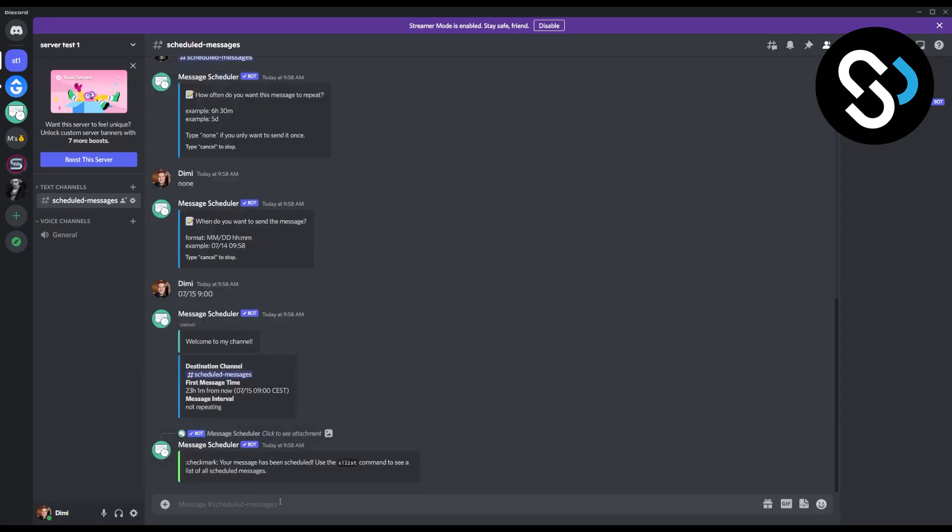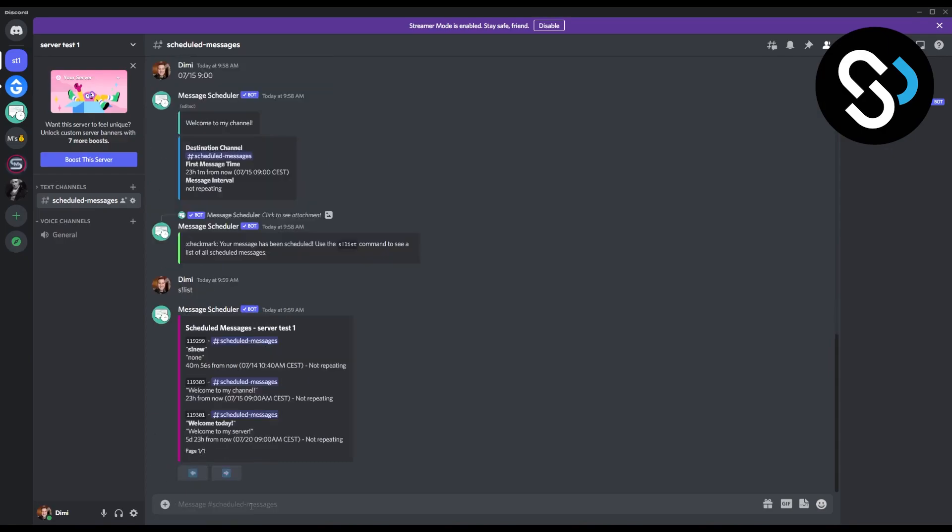So this is exactly the best way to schedule your messages for free on Discord, and yeah, it's really great. So if you want to see all the messages, you can go s exclamation mark list, and here you're going to get a list of all the messages that have been scheduled.